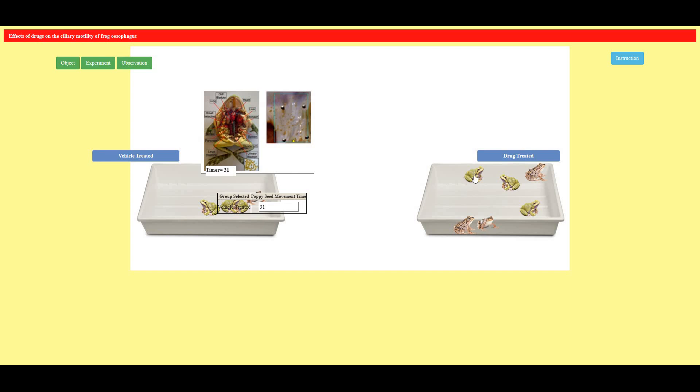Next I'm selecting a drug treated frog. So see here it has been drug treated. Let me see the time it takes by the poppy seed.